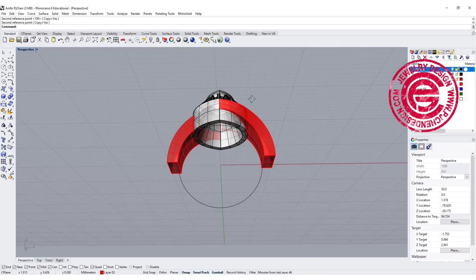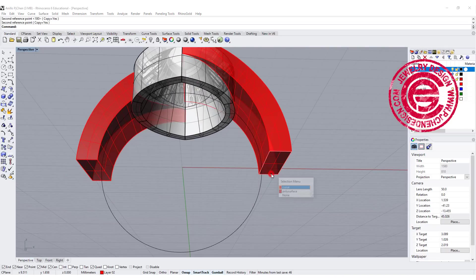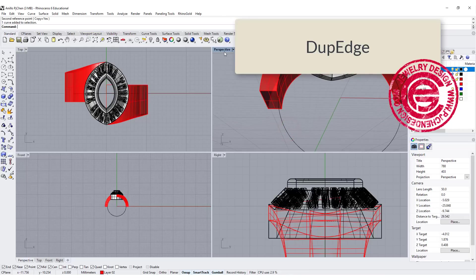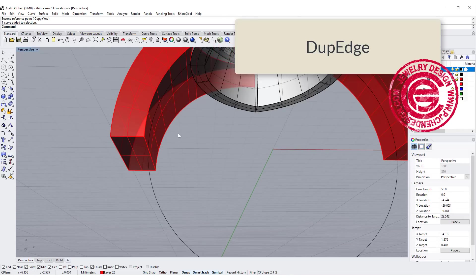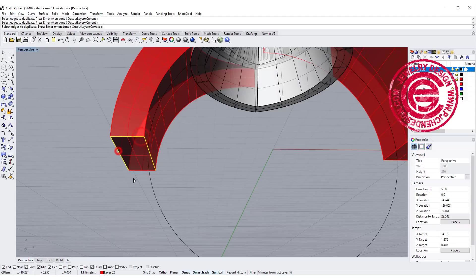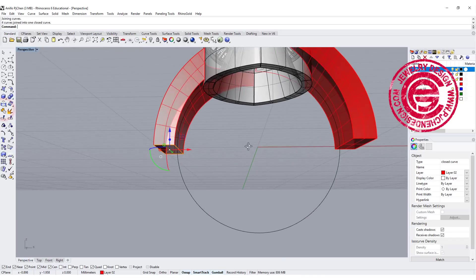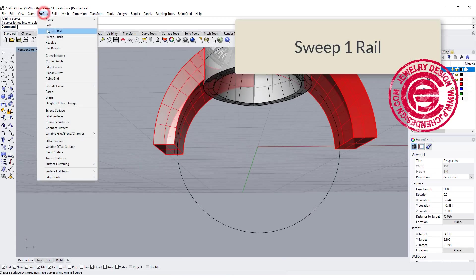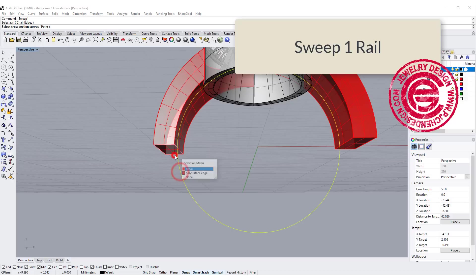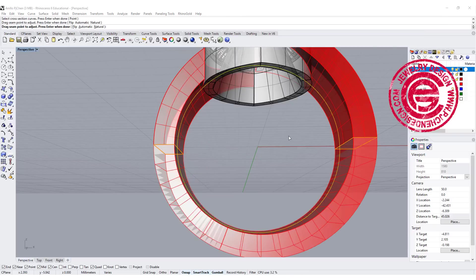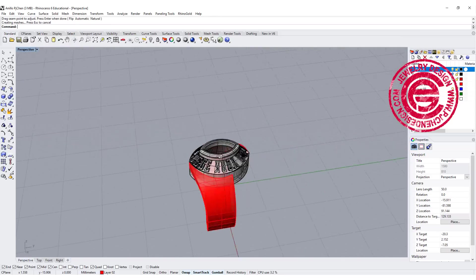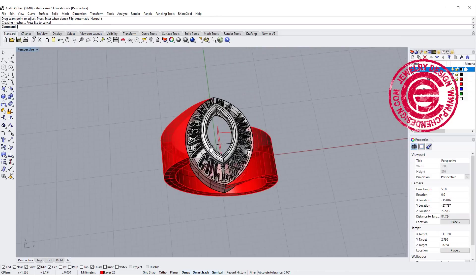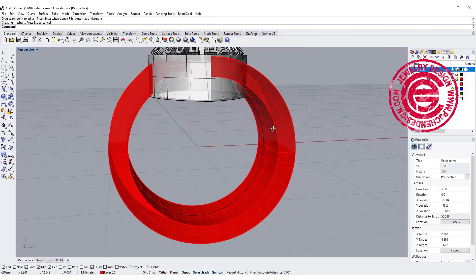On the bottom of the ring shank, we already have one curve over there. All we need to do is duplicate the edges right here, make sure you join them, and we can use sweep one going from here to here. That's how we create the bottom of the ring shank. Now everything is done.